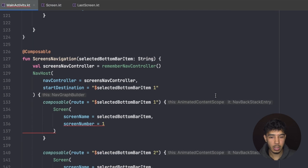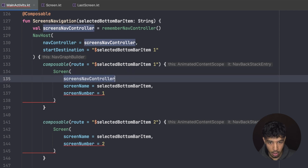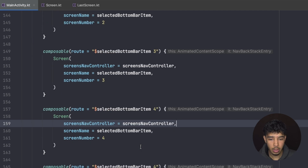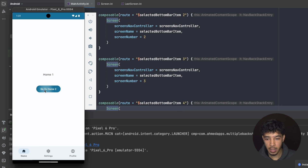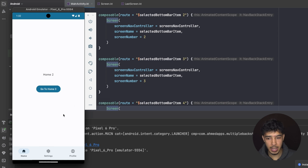In a real app you'd have more complex routes with arguments, but here we just want to demonstrate how multiple backstacks work. After passing the nav controller to all `Screen` calls and running the app, I can navigate: Home 2, Home 3, then back to Home 2. In Settings I navigate to Settings 3; in Profile I reach the last screen.